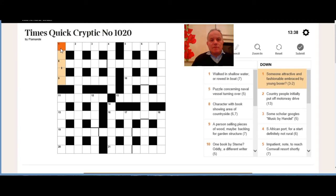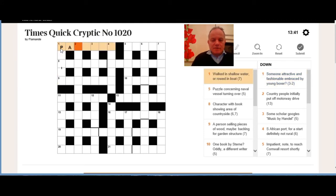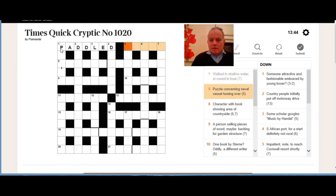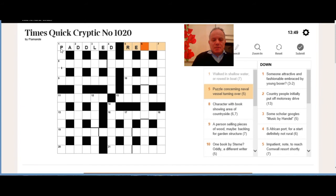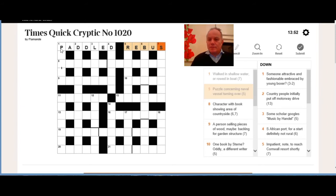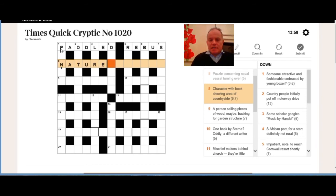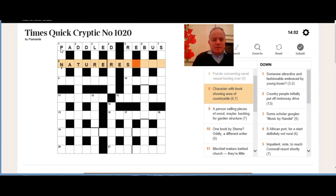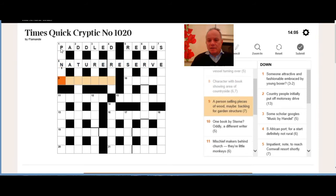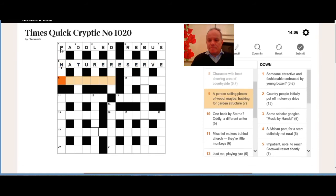So now we'll go back and start filling in the answers and see if you got a few of them as we went along. So one across: double definition for paddle. Then five across: concerning was RE, the naval vessel was a sub—when that's turned around we have a rebus, which is a puzzle. Character can be nature—someone's nature is their character—and to book, a verb this time, can be to reserve, so an area of the countryside: nature reserve.